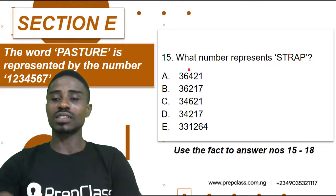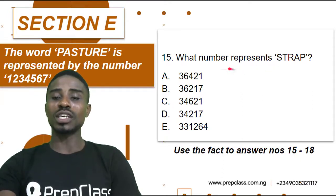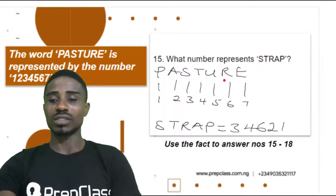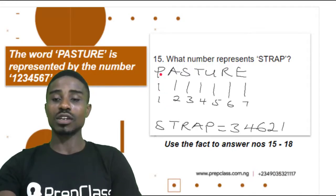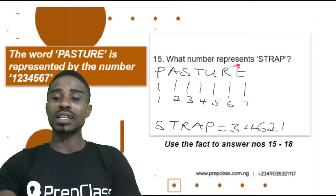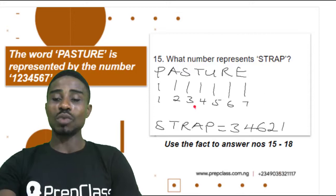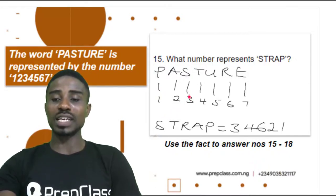Question 15. It says, what number represents S-T-R-A-P? Strap. We are going to use this sample to get the question solved. For PASTURE, we can see the numbers each alphabet represents. So to get the number that represents STRAP, we are going to select the numbers each letter represents. For S, we have 3. S will be represented with 3.